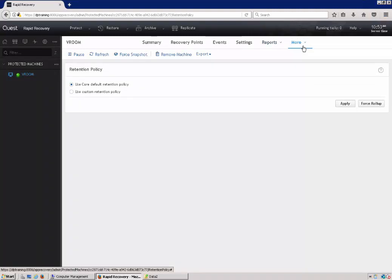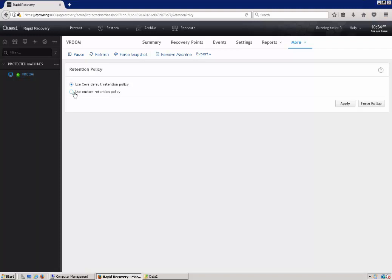You can also change your retention policy on a per machine basis. Keep in mind that when a custom retention policy is configured for a specific machine, that the custom policy overwrites the core policy. So by default, the machine will override the core. So if your core is set to keep for a year, but you have a custom retention policy to keep for two years, then the specific machine that has the two years configured will supersede the core, and that specific machine will have two years of data, versus everything else will have a year or if they have other retention policies.